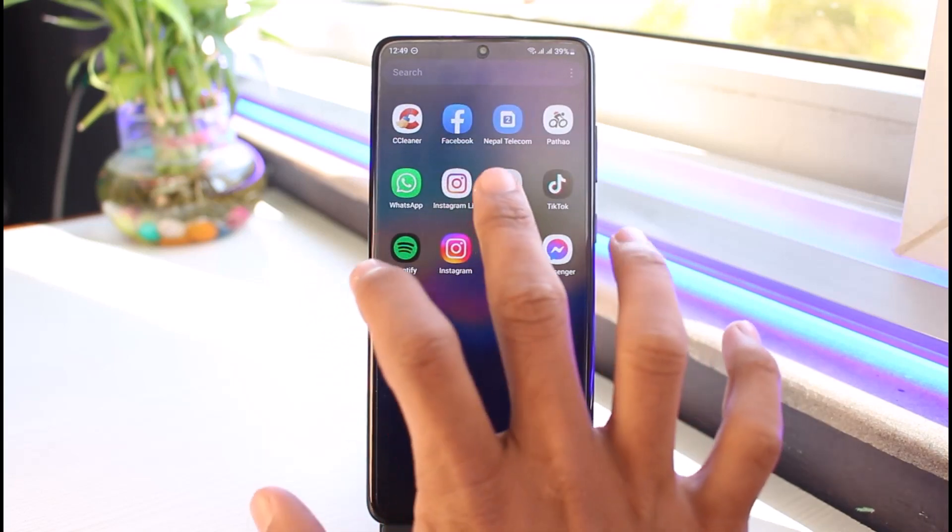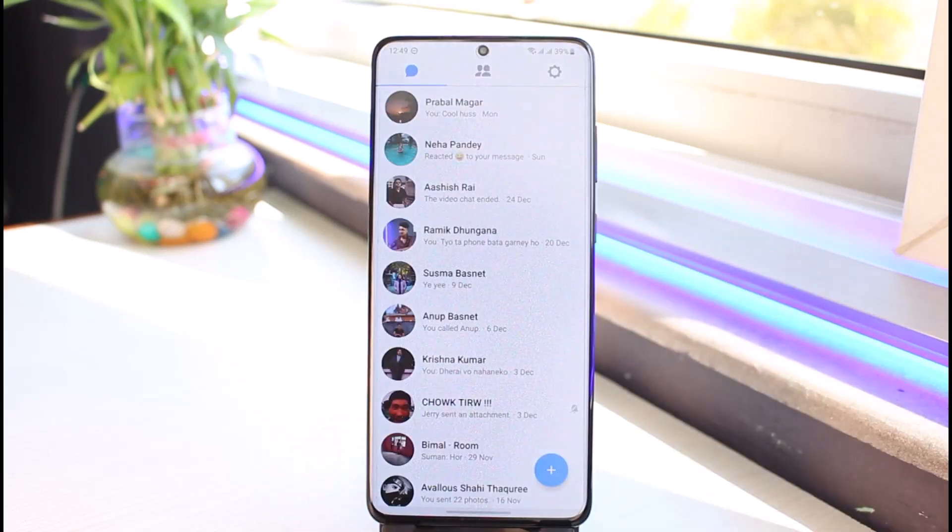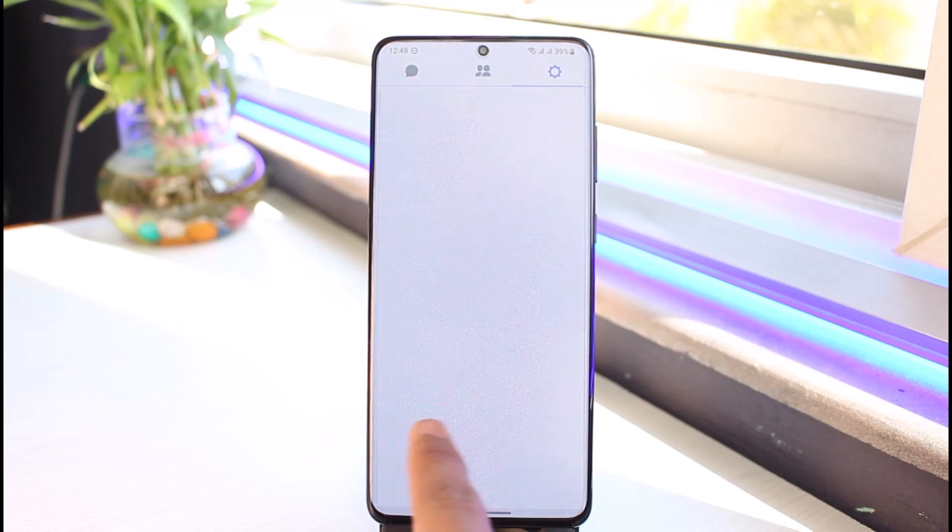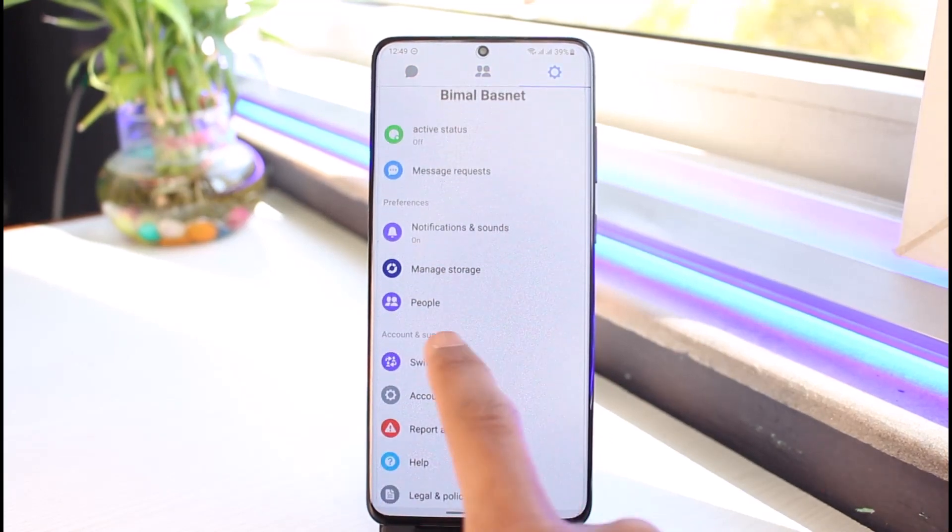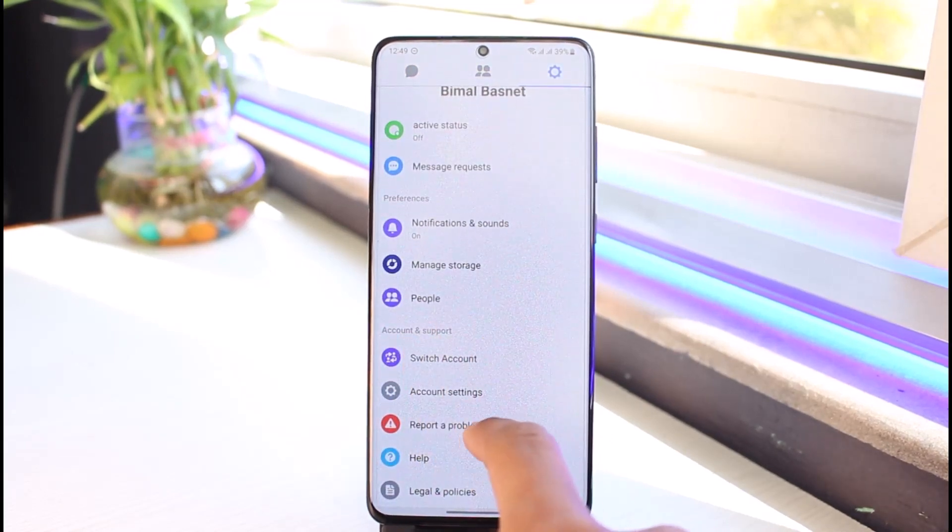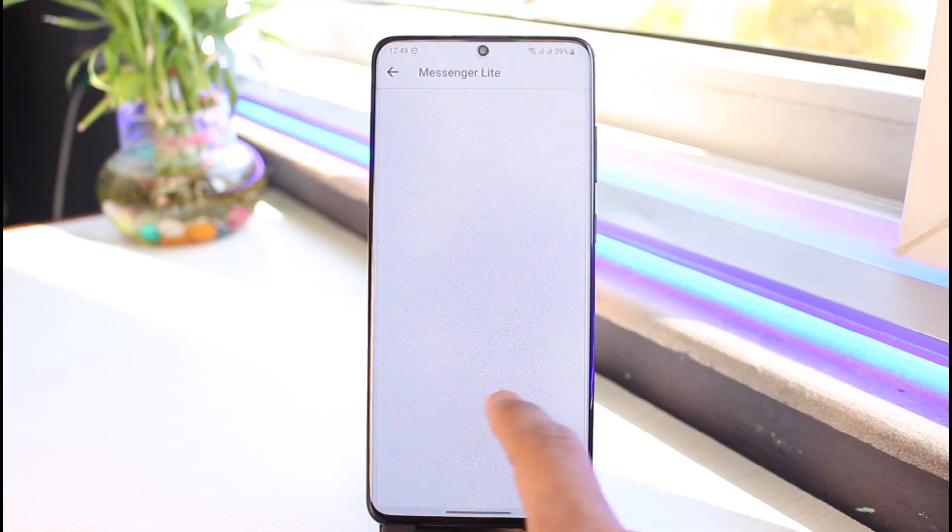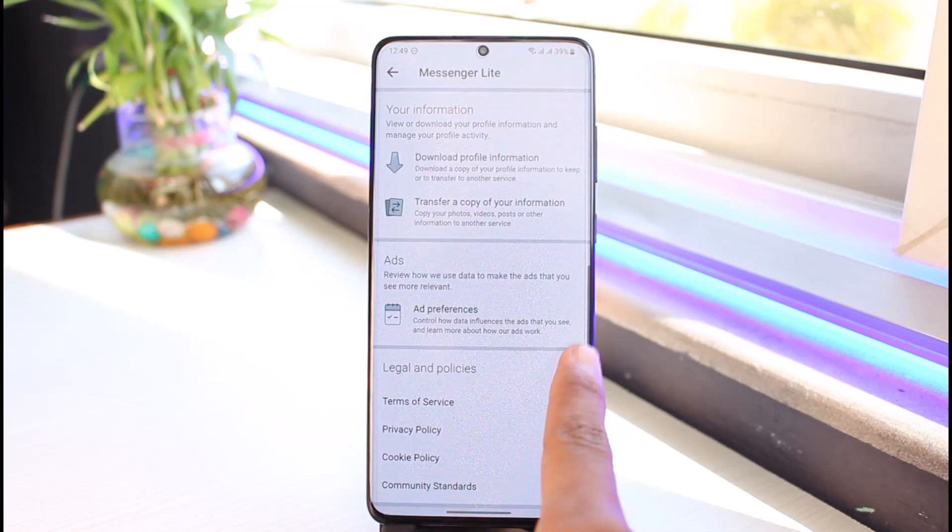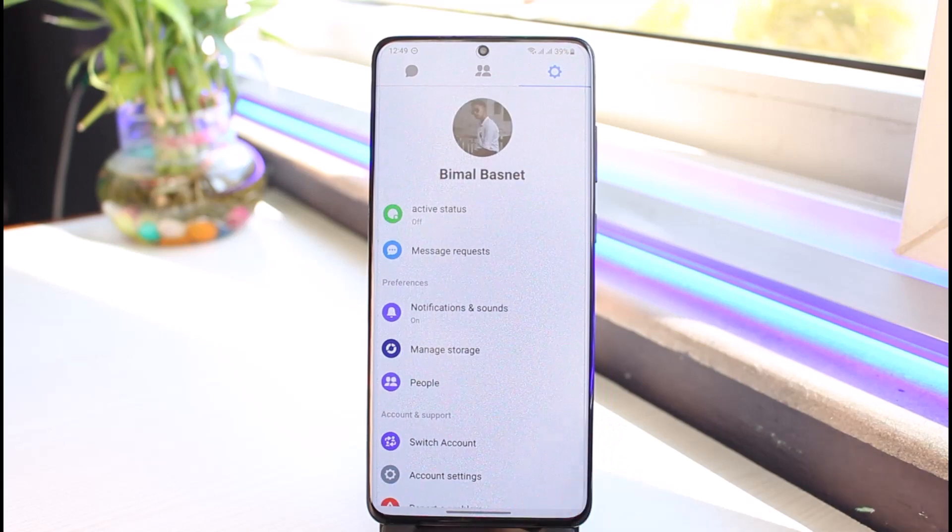If you open the Messenger Light app, by default you do not have the official feature to support dark mode. Even if you go to settings, you can see we do not have the option. We have active status, account settings and so on, but there isn't an option to turn on dark mode. However, there's nothing to worry about because on Android we have a special feature called developer options.